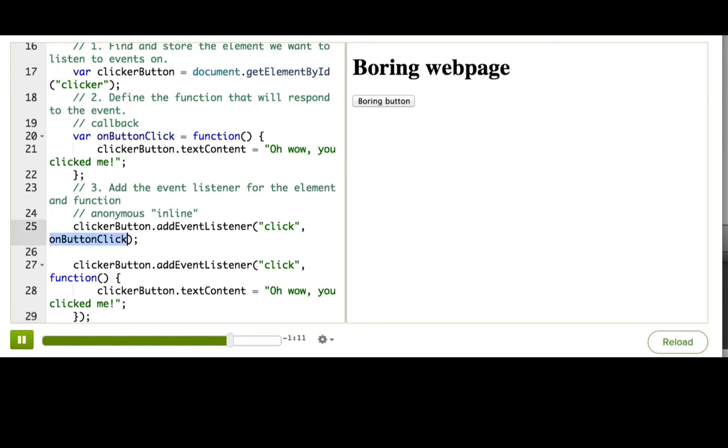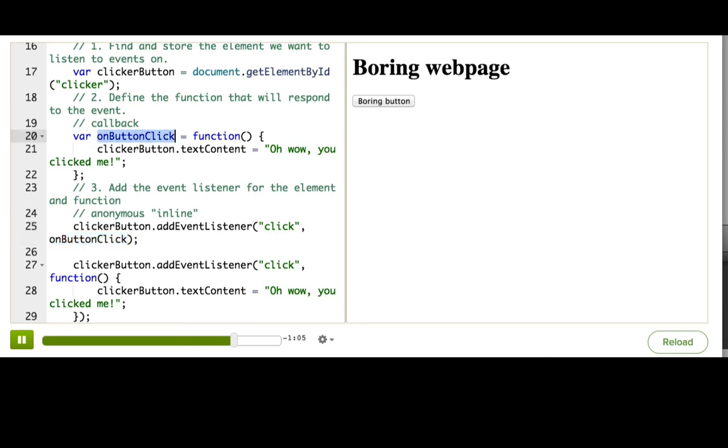The difference is that the first one is passing in a named function that we defined above, and the second one is defining the anonymous function in line at the same time as passing it.